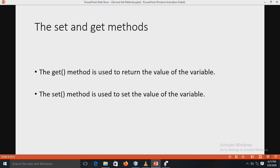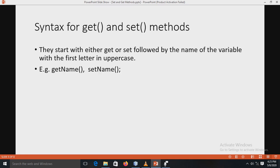Now, what is the get method and the set method? The get method is used to return the value of the variable. Similarly, the set method is used to set the value of the variable. The difference between them is that the get method is used to get the value, while the set method is used to set the value of the variable.